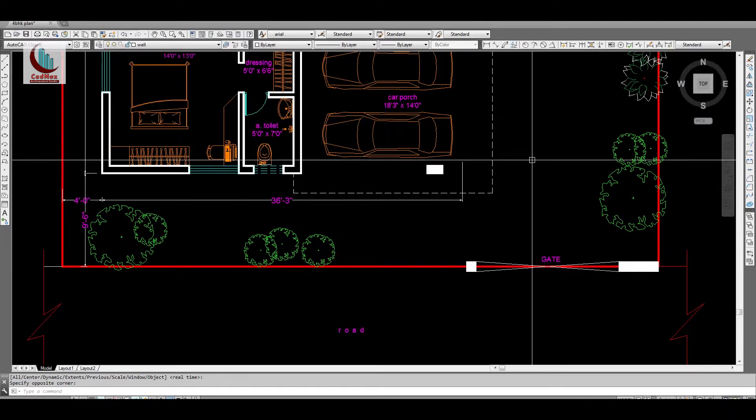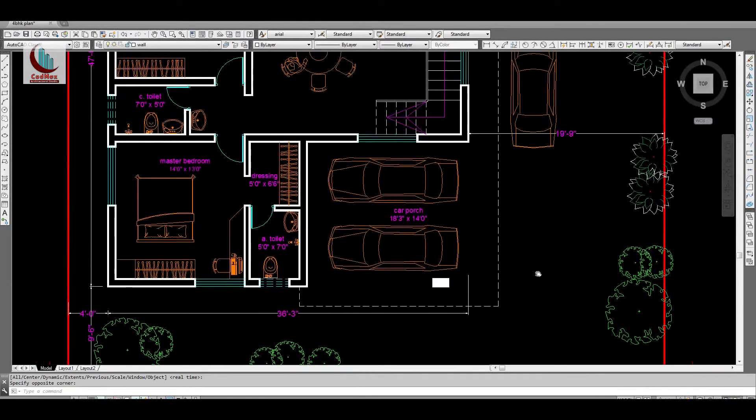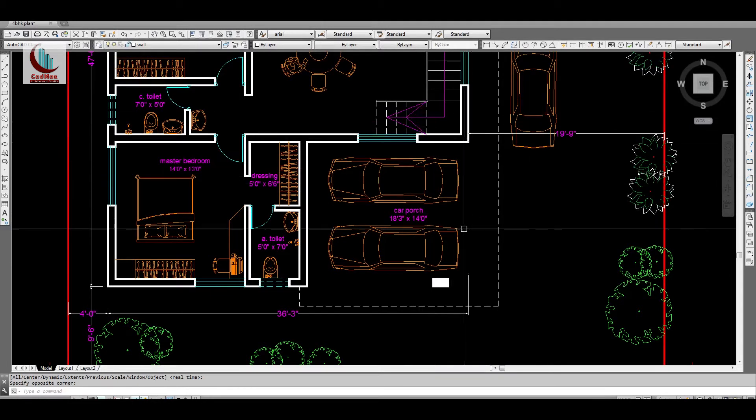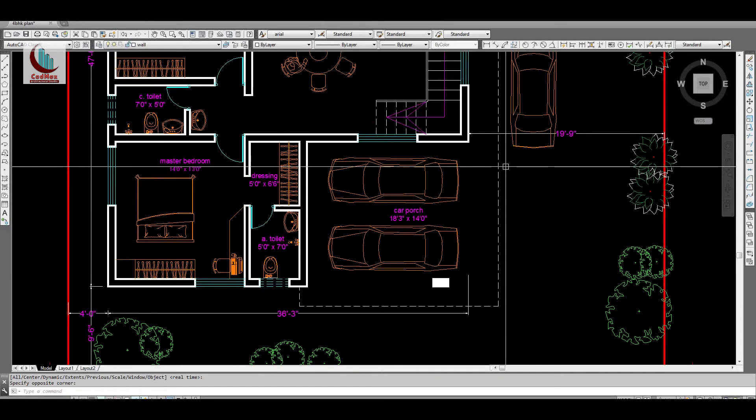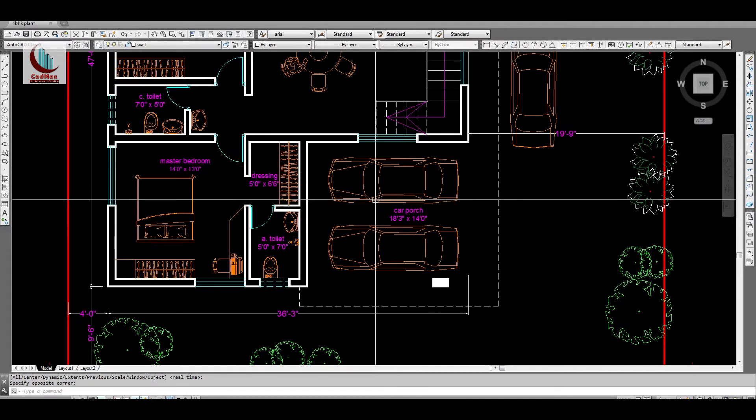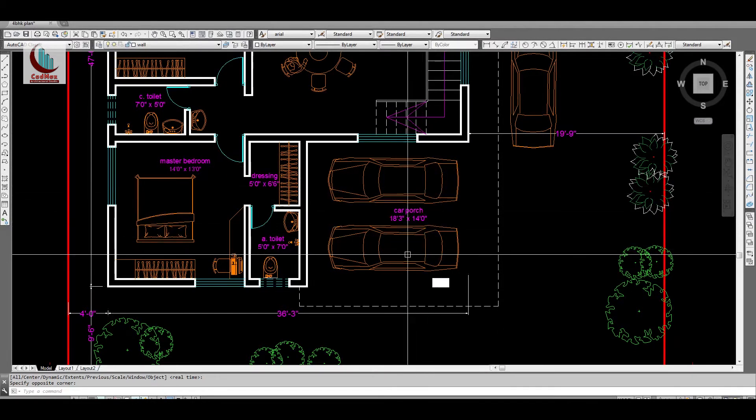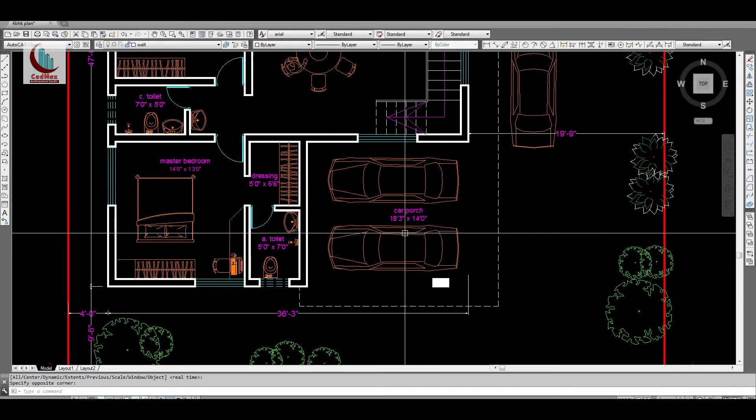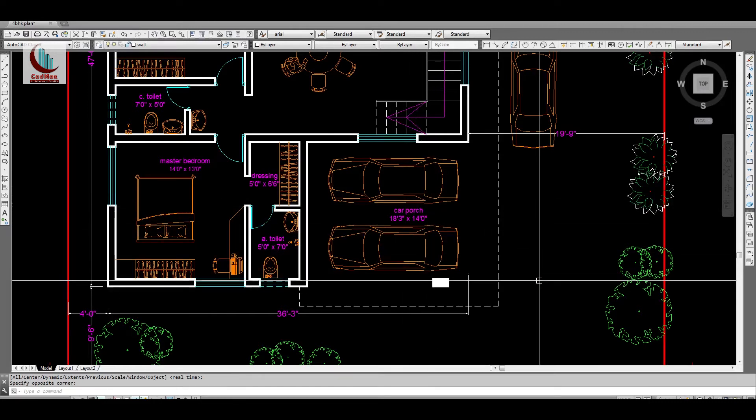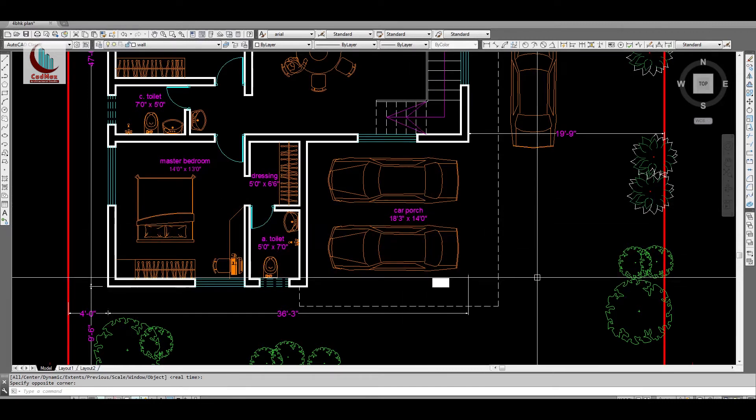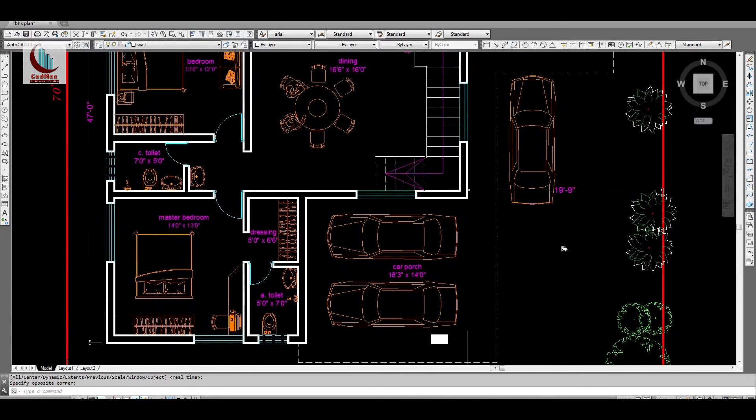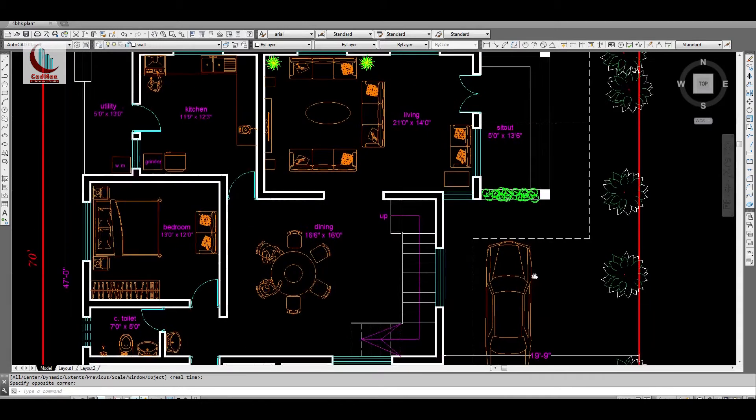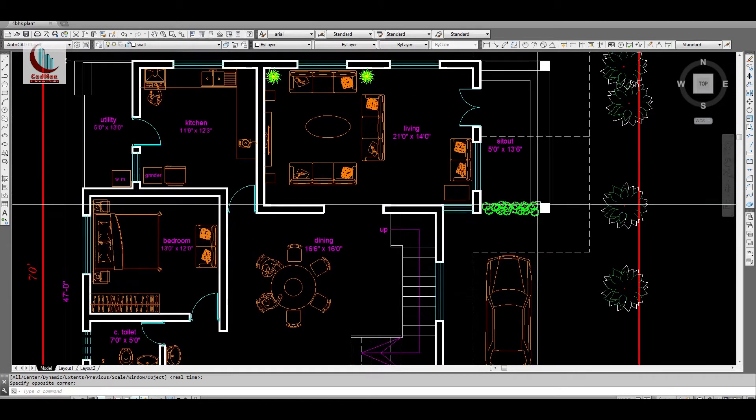Here there are two to three car parking spaces. We can park two cars which is covered and the size is 18 feet 3 inches by 14 feet. This is open car parking.